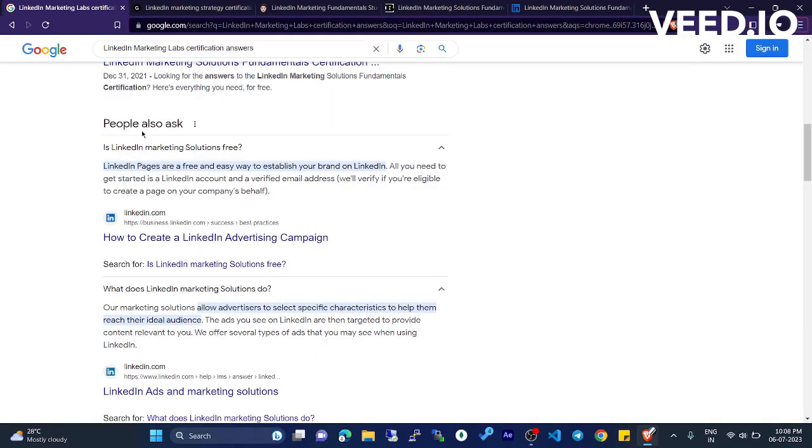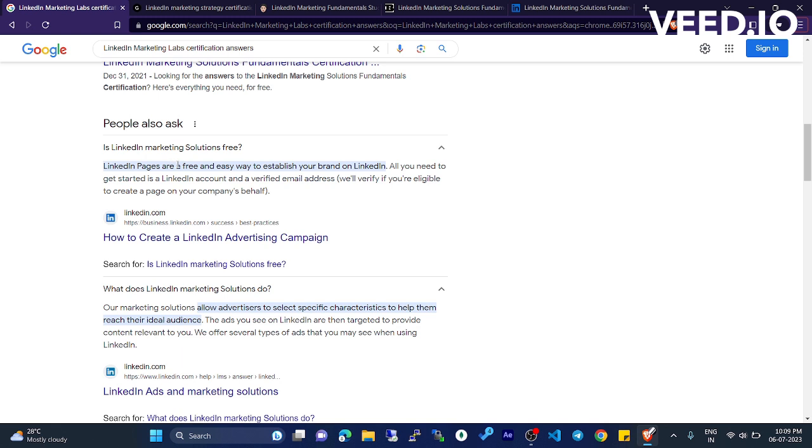Now we are going to LinkedIn marketing lab certification. LinkedIn marketing solutions - free LinkedIn pages are a free and easy way to establish your brand on LinkedIn. All you need to get started is a LinkedIn account and to verify